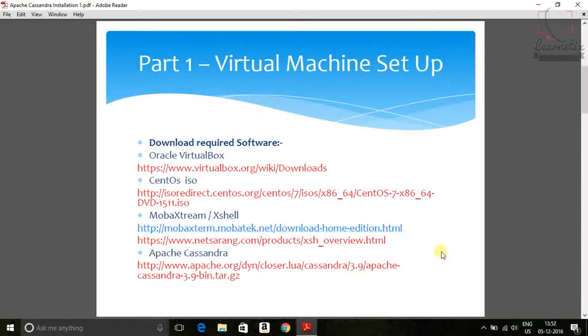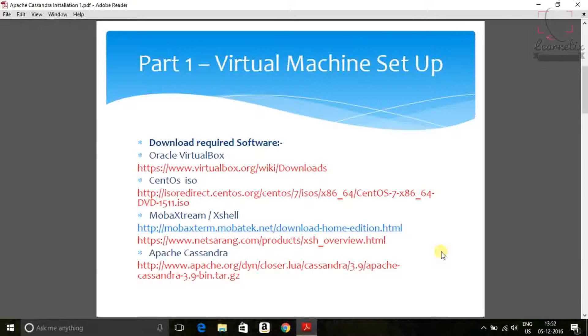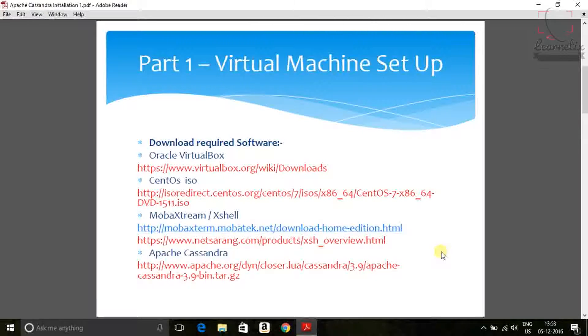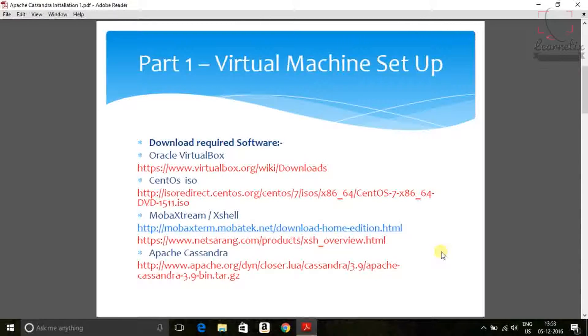So first thing is Oracle VirtualBox. Second thing is CentOS iOS. Third thing is SSH client. Here you can use either MobaXterm or either Xshell. I'm going to use MobaXterm. If you have Xshell, then no problem, but I will recommend to try to use free edition. And the last thing is Apache Cassandra, which we will download from the particular websites. So in the red color, I put down all the particular links by which we are going to download each and every software. So let's start.